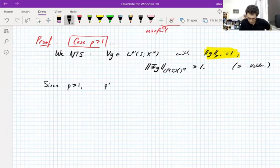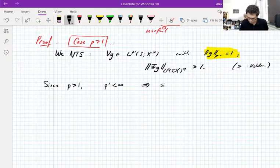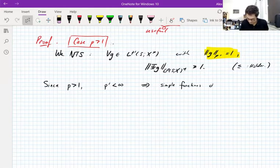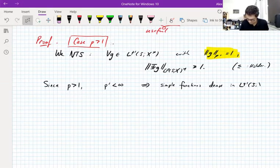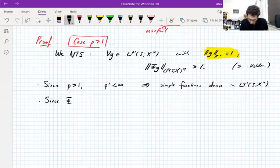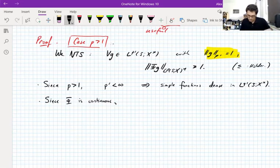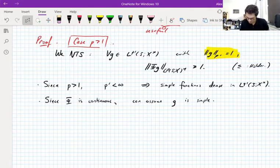We're only doing the case p > 1, because this means p' < ∞. Since 1' = ∞, Hölder conjugates flip order, so p' < ∞. This tells you that simple functions are dense in Lp'. Since the map φ is continuous, it suffices to check that φ is an isometry on a dense subspace — so it suffices to assume g is simple.